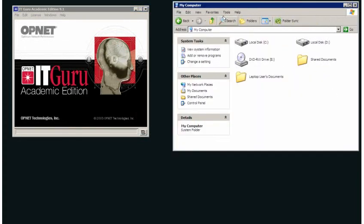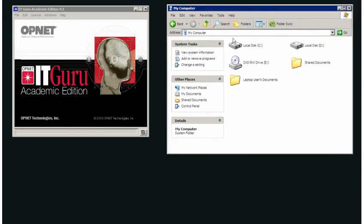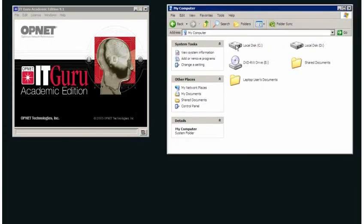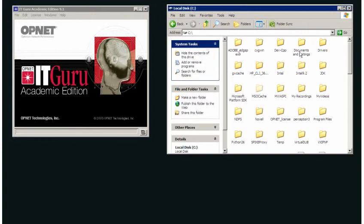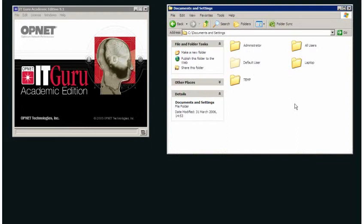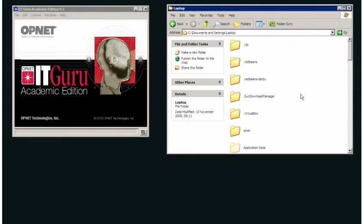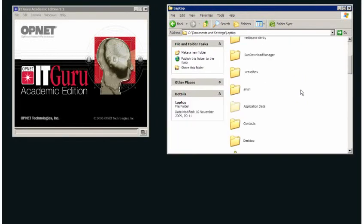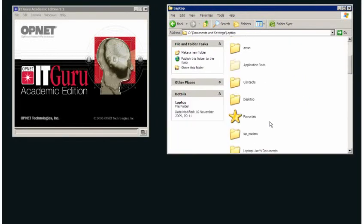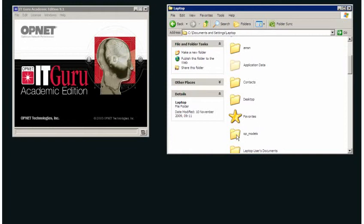So if I open up my computer, for me in my C directory, which is a directory where Windows isn't stored, and I have to go into documents and settings, and in there for this particular user, I'm sat on a laptop, and my current user identity is laptop. So if I go into there, and I should have a folder in here called op_models. Now all of the models you generate are located in that directory.